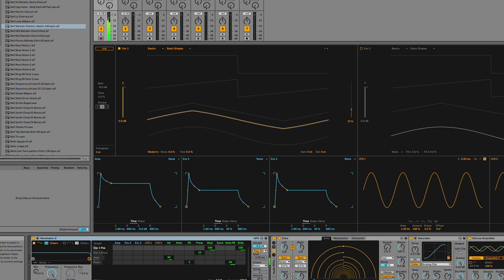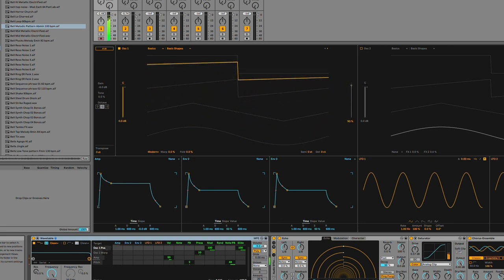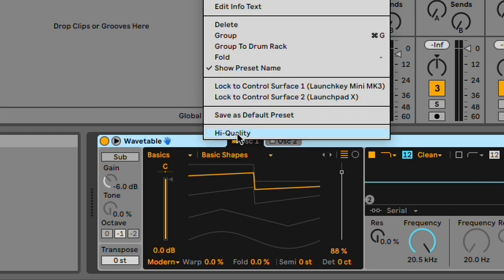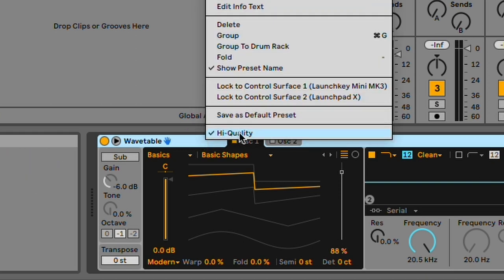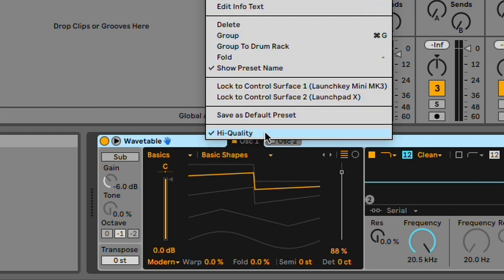In Wavetable, the high quality mode is now turned off by default, which can save up to 25% of your CPU usage. But you can turn it back on by right clicking on the top right here. And this opens up the context menu and you just select high quality.